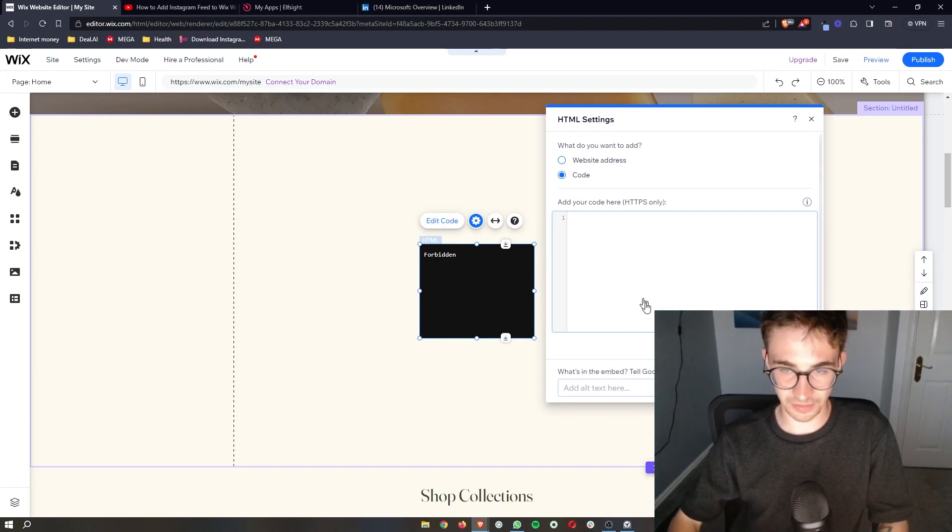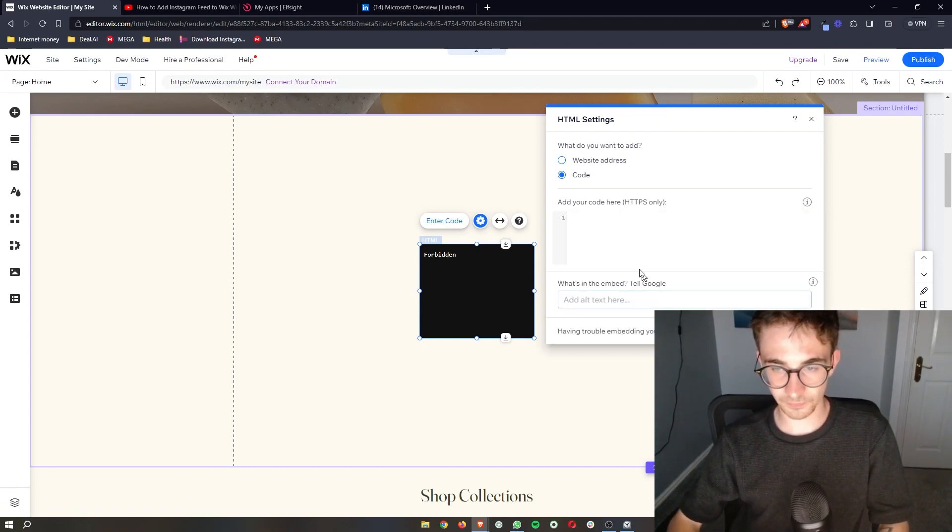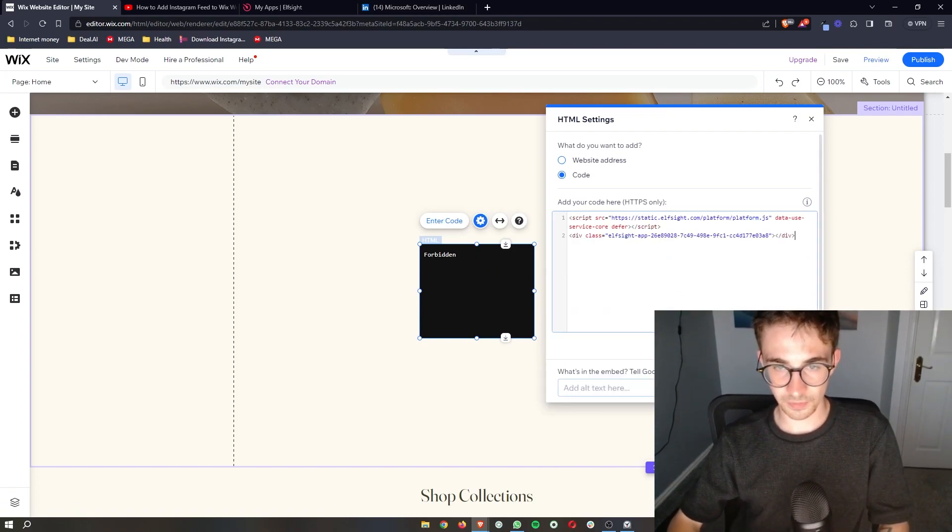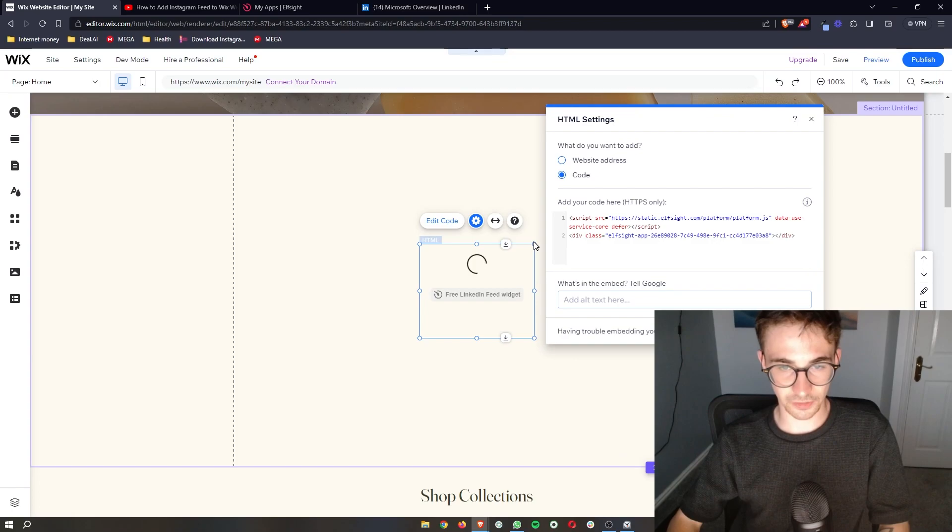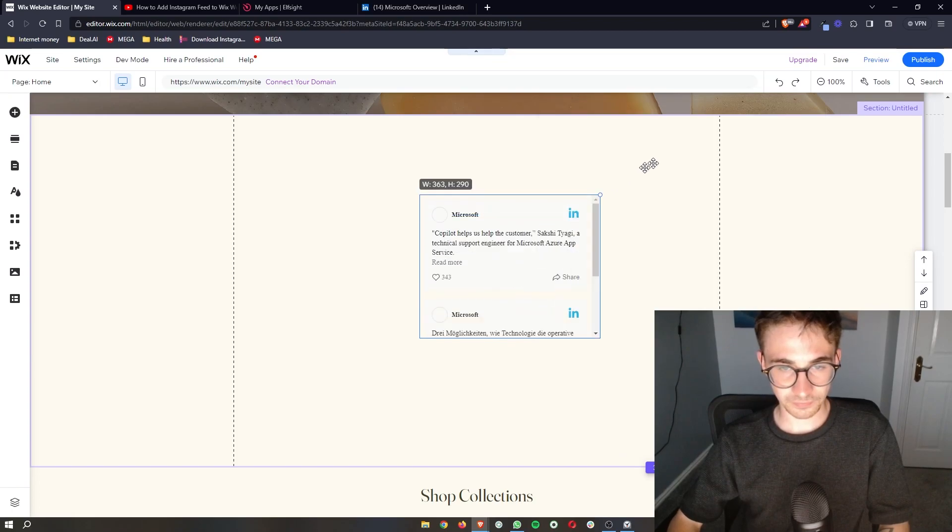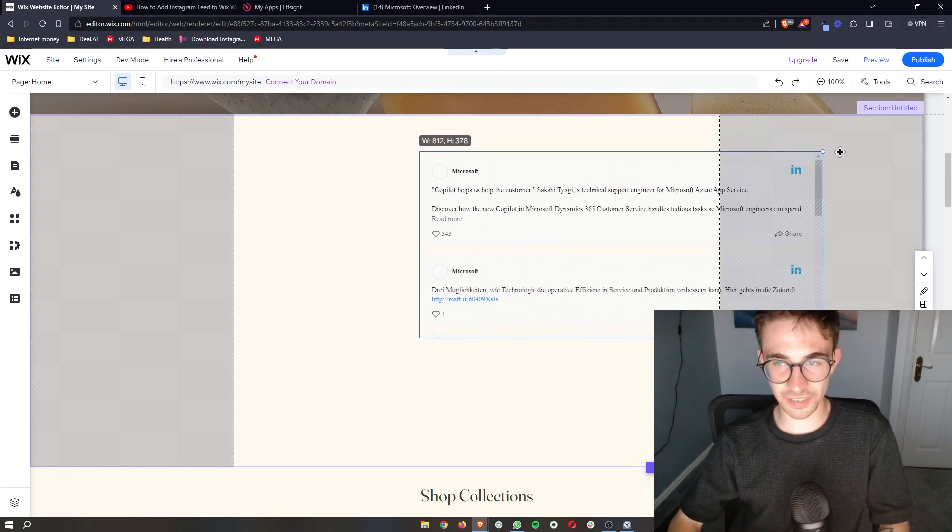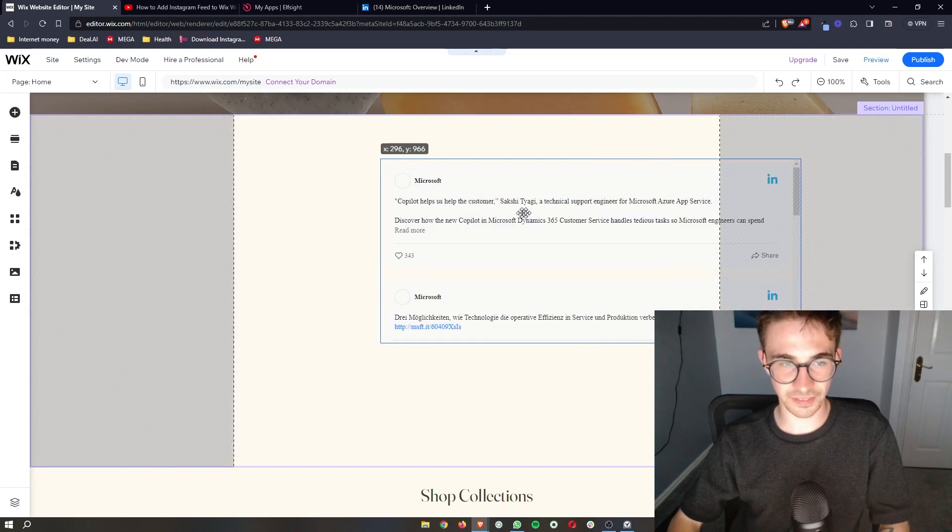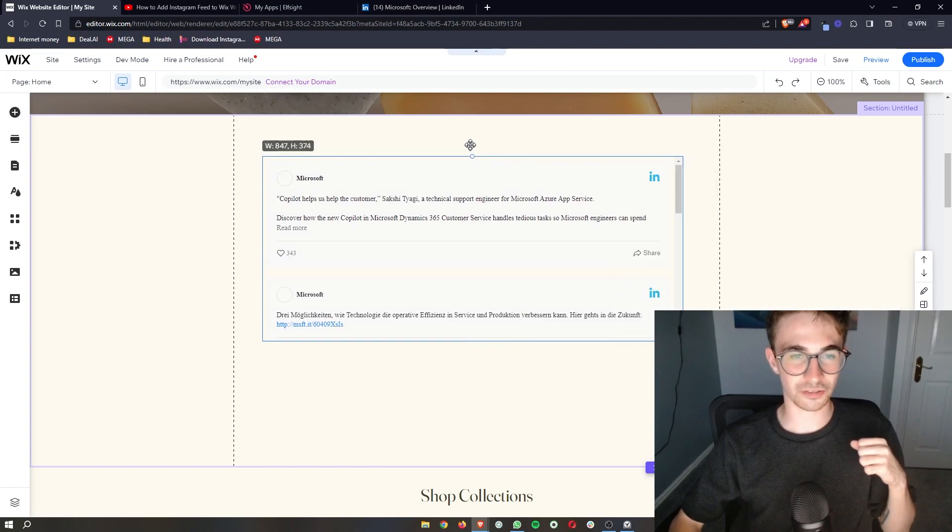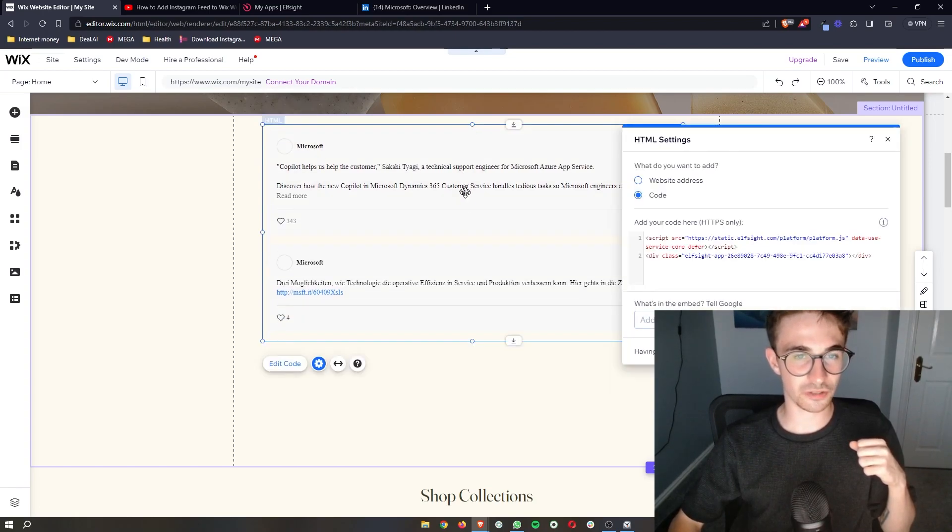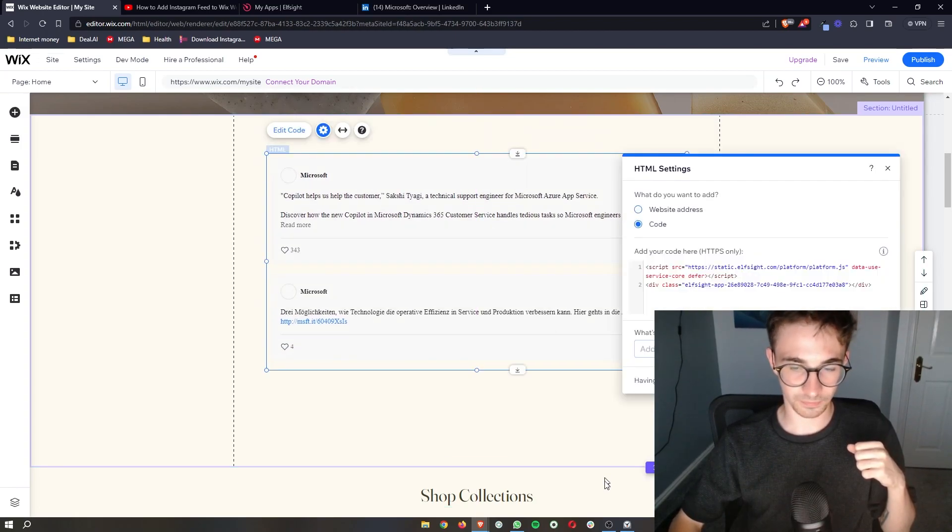And okay, sometimes we're going to get this error, but we just paste it in again. And boom. As you can see, the LinkedIn feed is going to be added. And that is how you can add your LinkedIn feed to Wix.